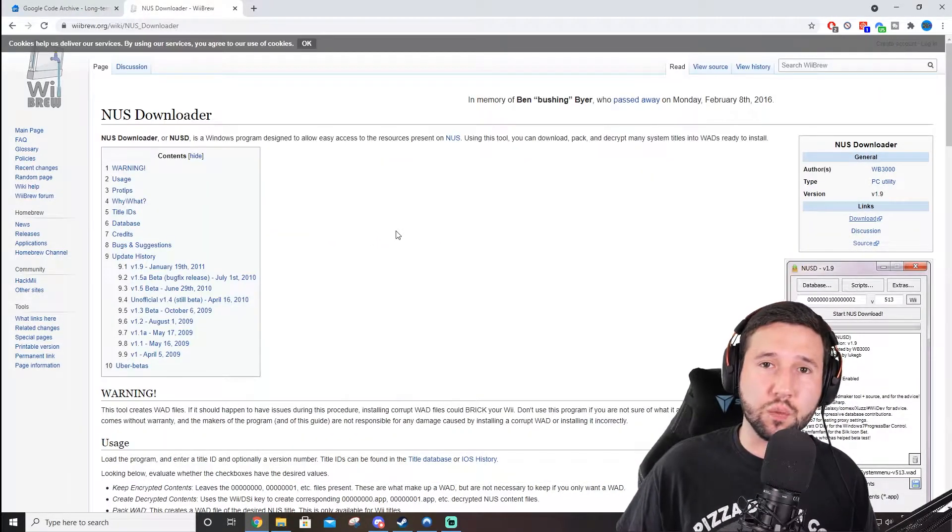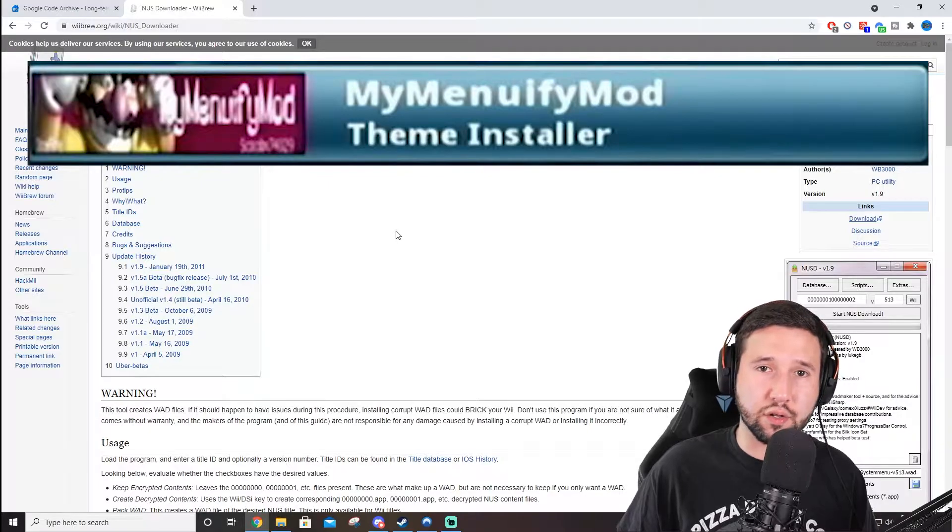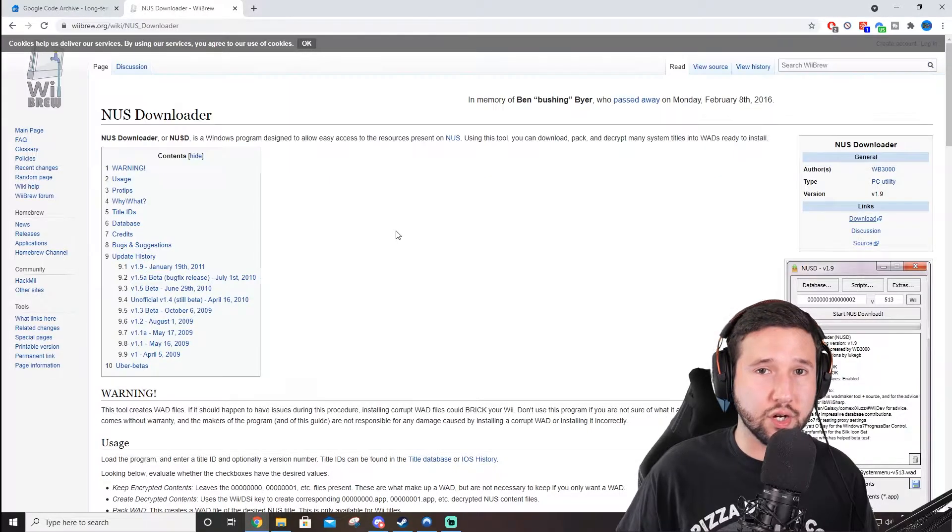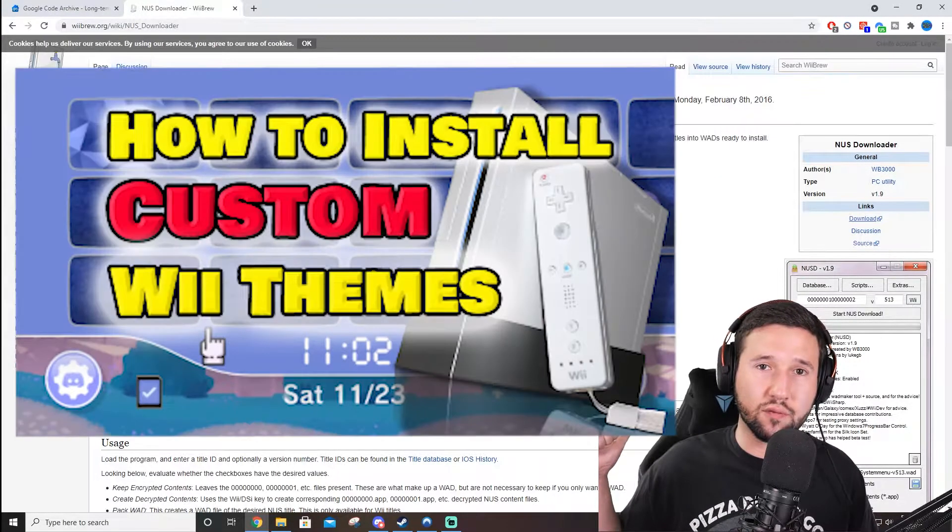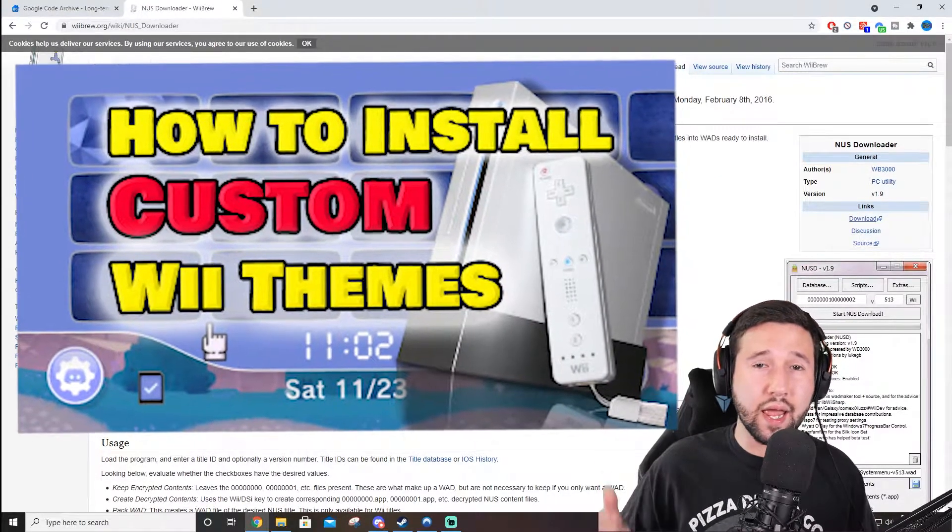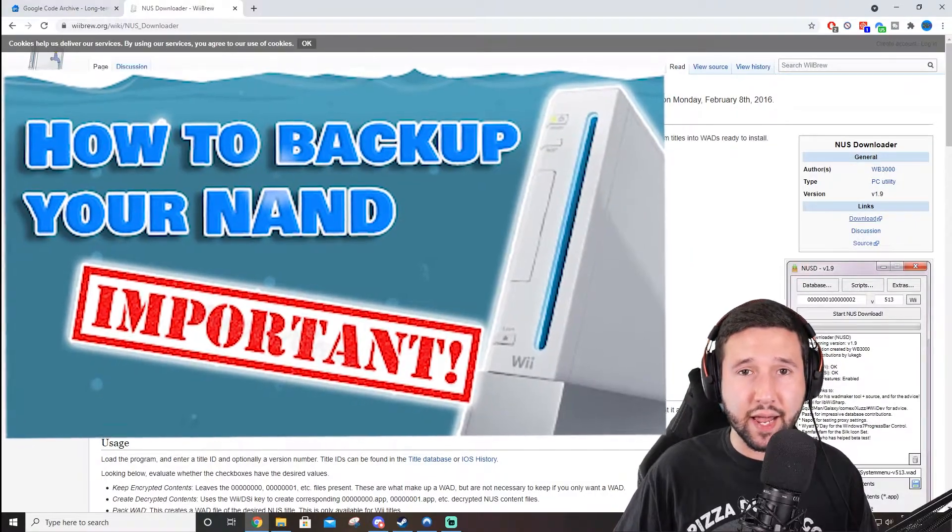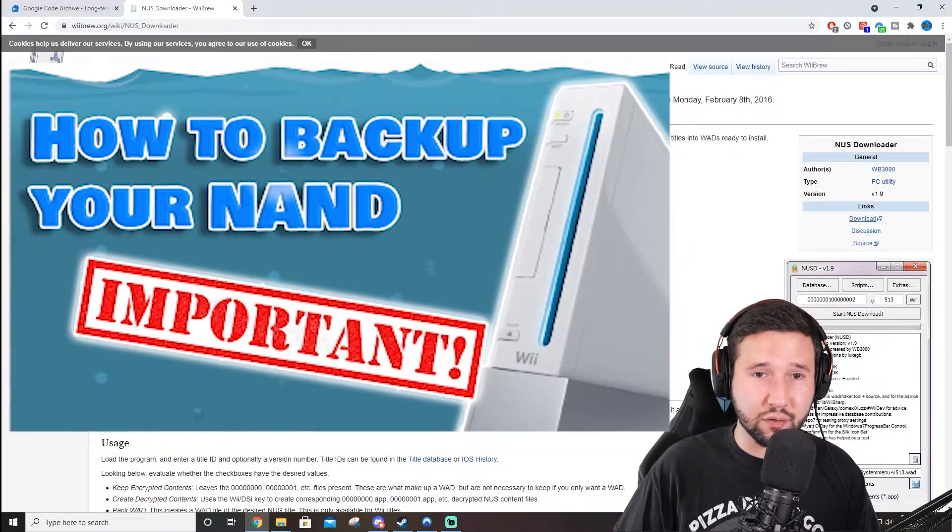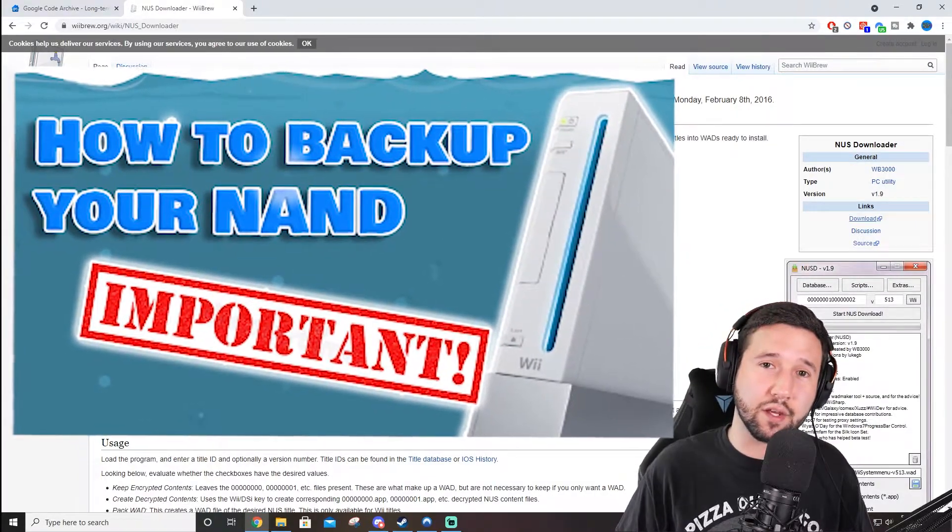Now, this is also assuming that you have MyMenuify already installed in your console. If you're not sure how to use that, you can revert back to another video of mine. And I also recommend backing up your NAND before we continue, because it's important in case we mess something up.